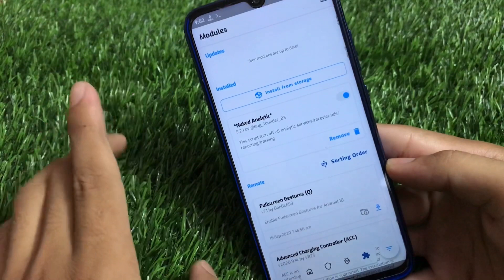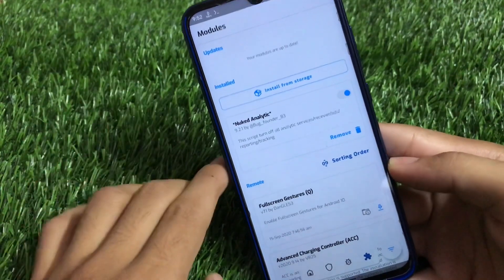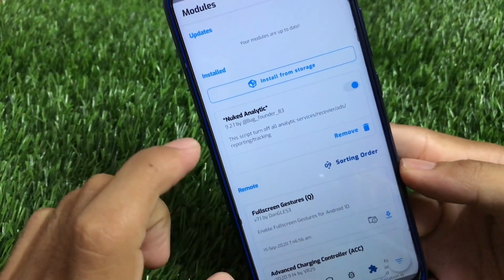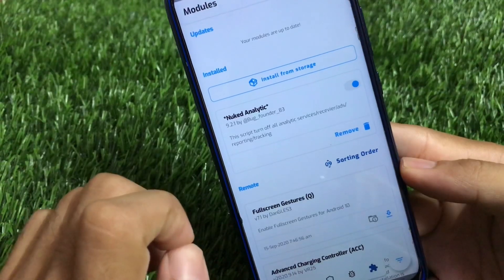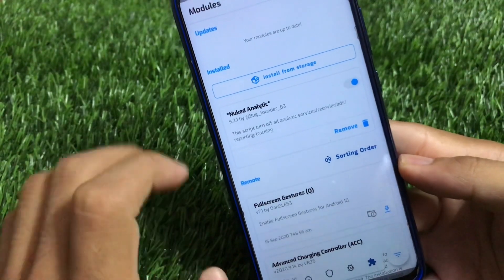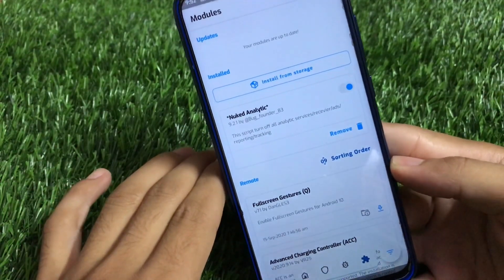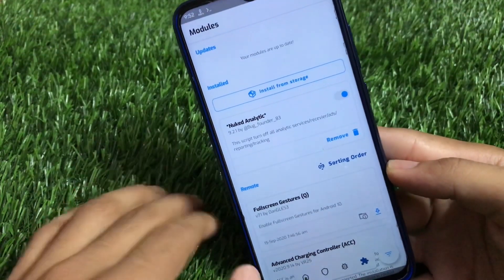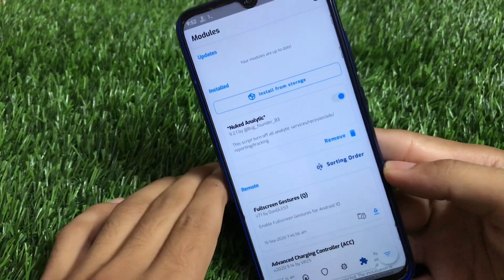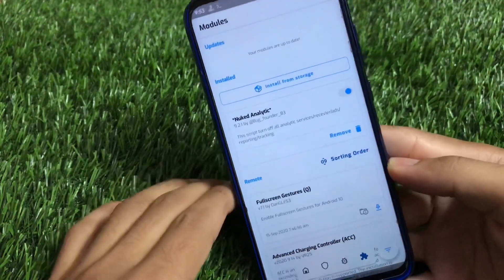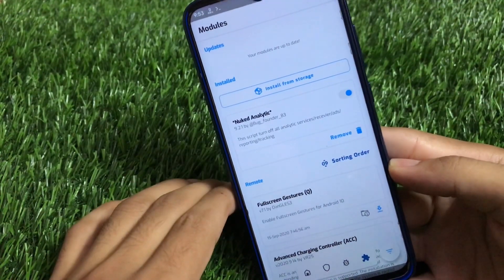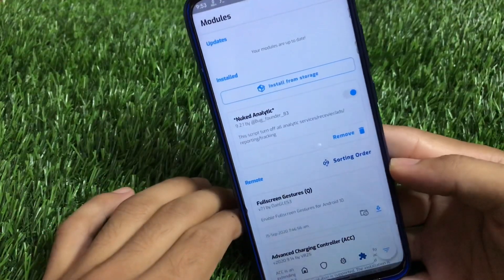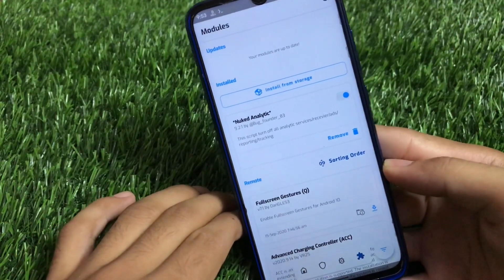After rebooting, follow the steps I already showed you and you can choose what to apply. This script turns off all analytics services, receiver ads, reporting, and tracking. This module is great for removing receivers, analytics, reporting, and tracking. That's all from today's video — I hope you like this cool Magisk module. Thanks for watching, goodbye, have a nice day.